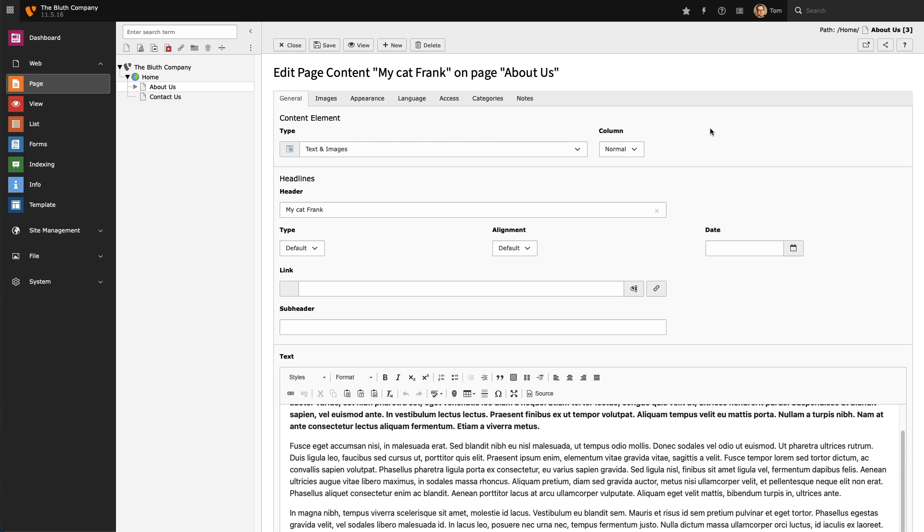You will notice that my existing content, including my header and text, is preserved. We have a new tab available called Images.